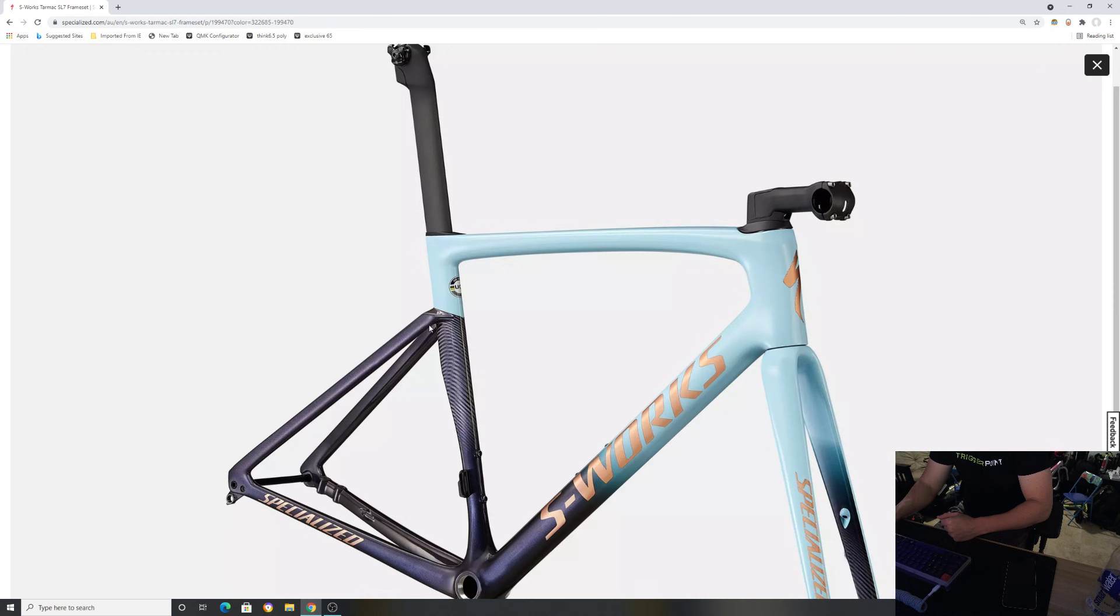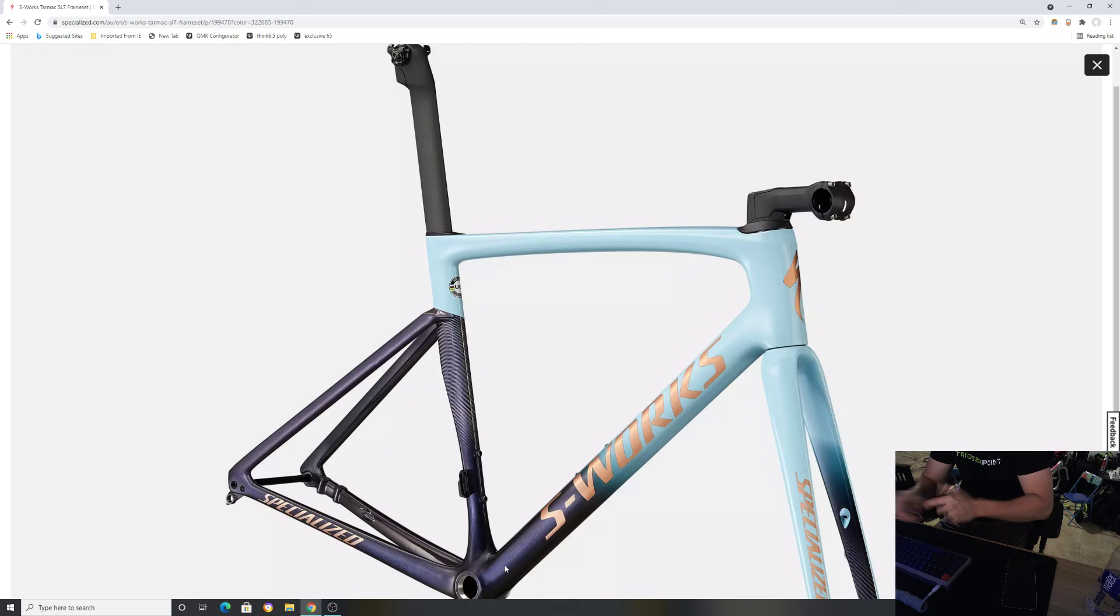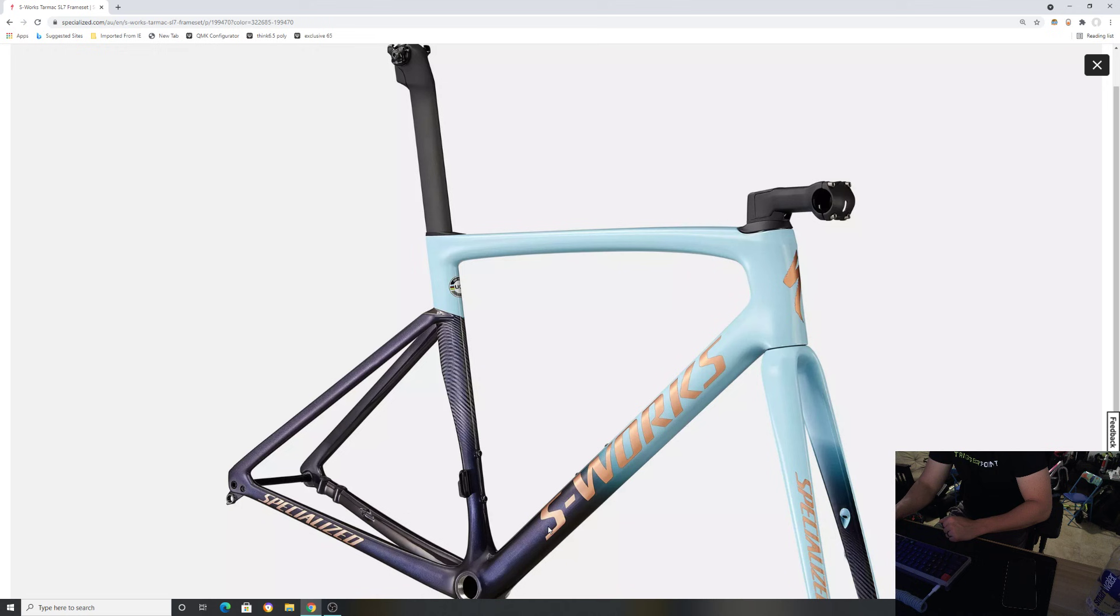This looks like a dusty blue. If you guys see my builds I've done on the Tarmac SL7s with the dusty blue, this looks like it's a navy blue color. You have the same kind of graphics that they had last year as well, but that bronze foil color is going to look money for sure.